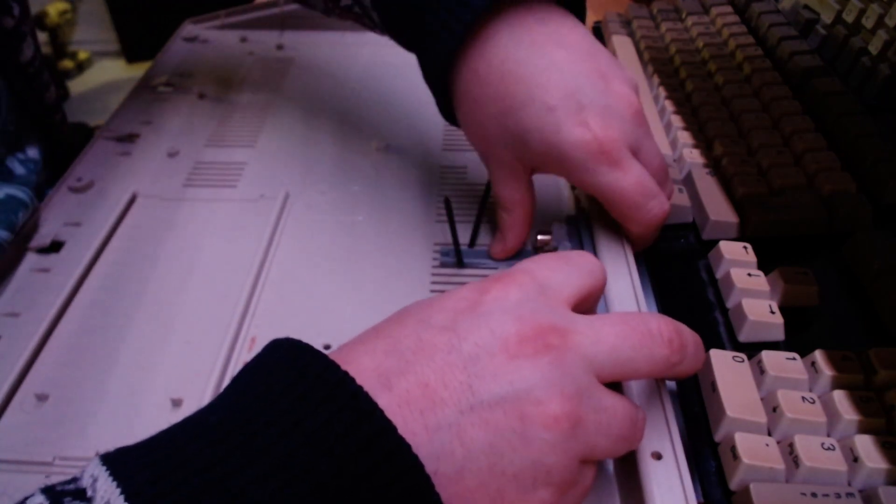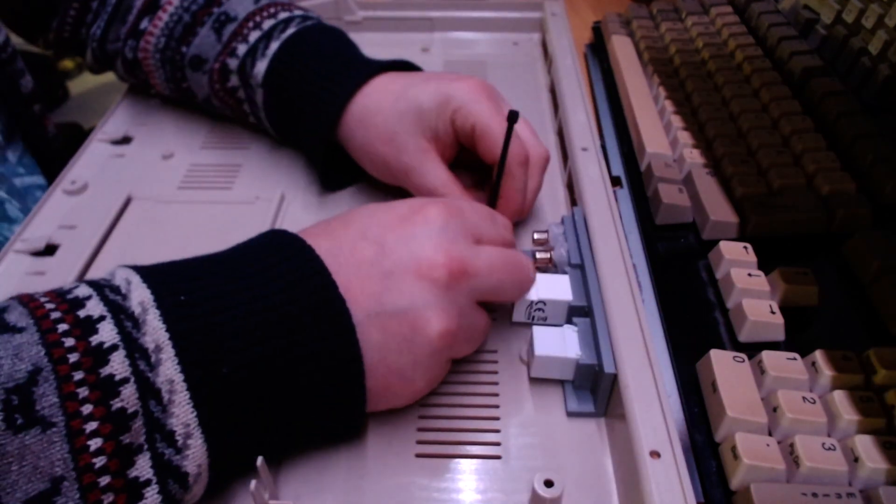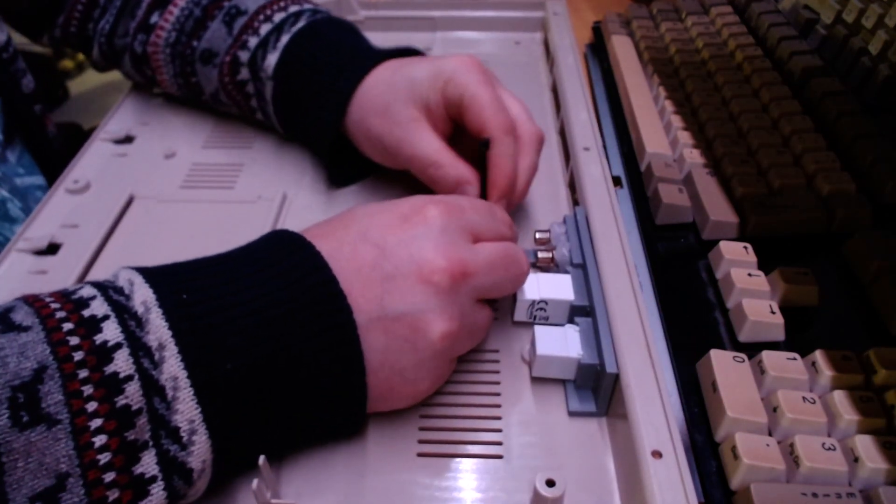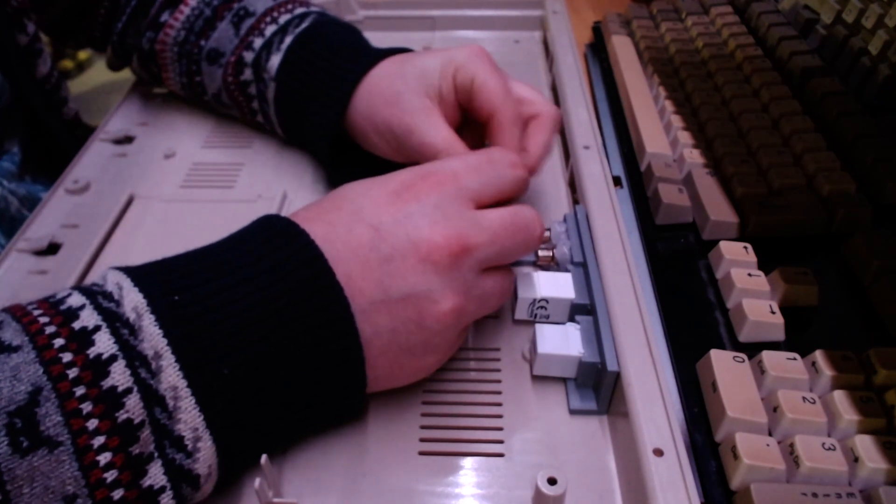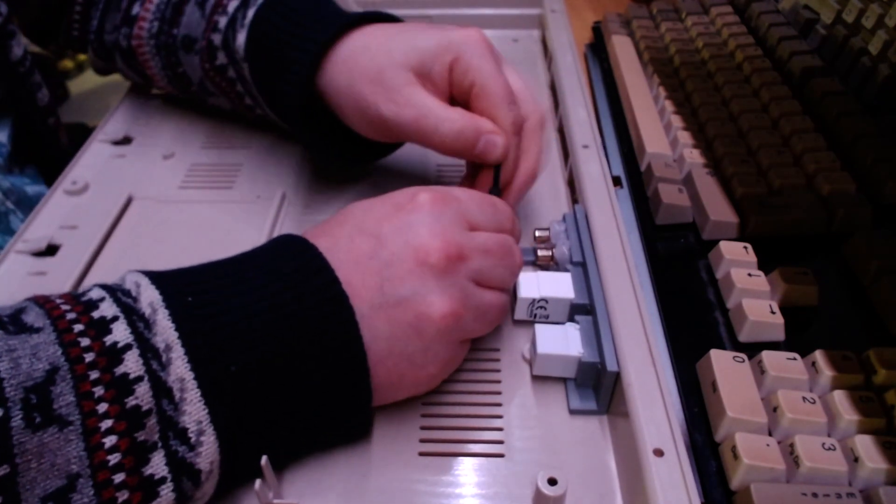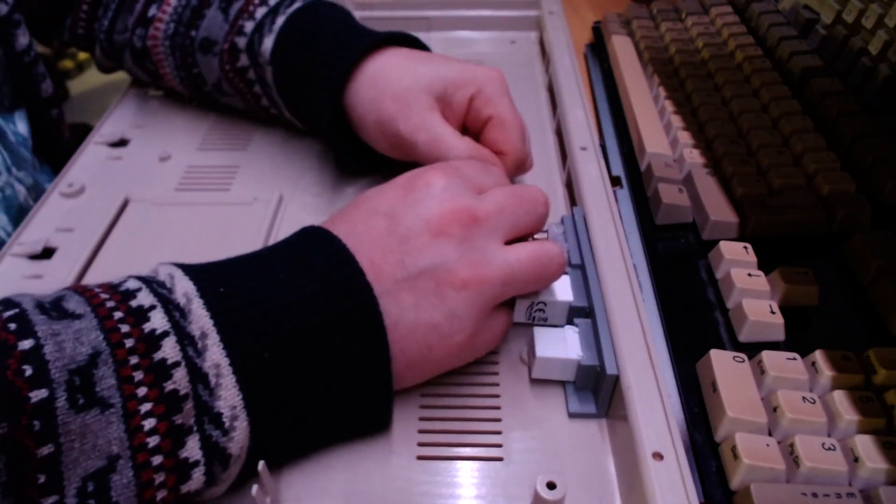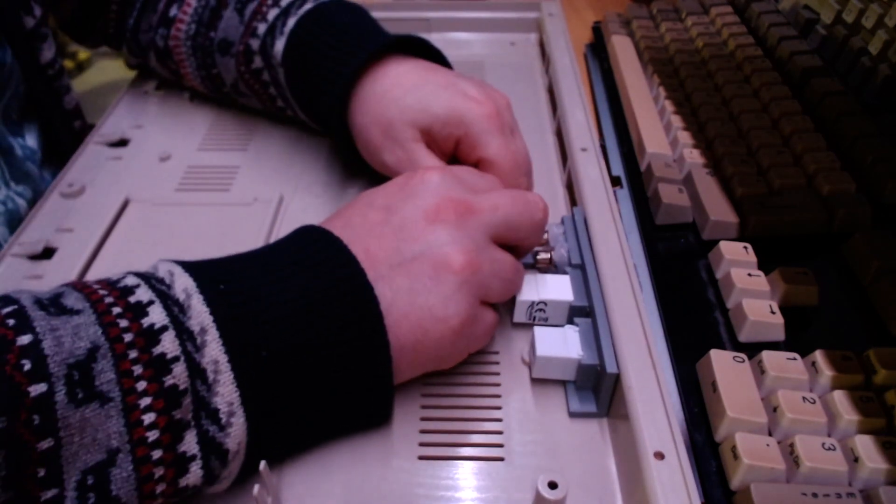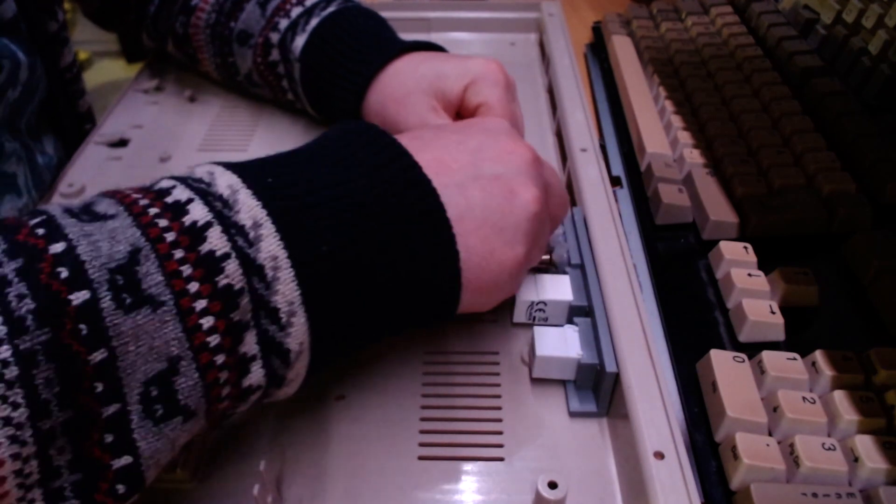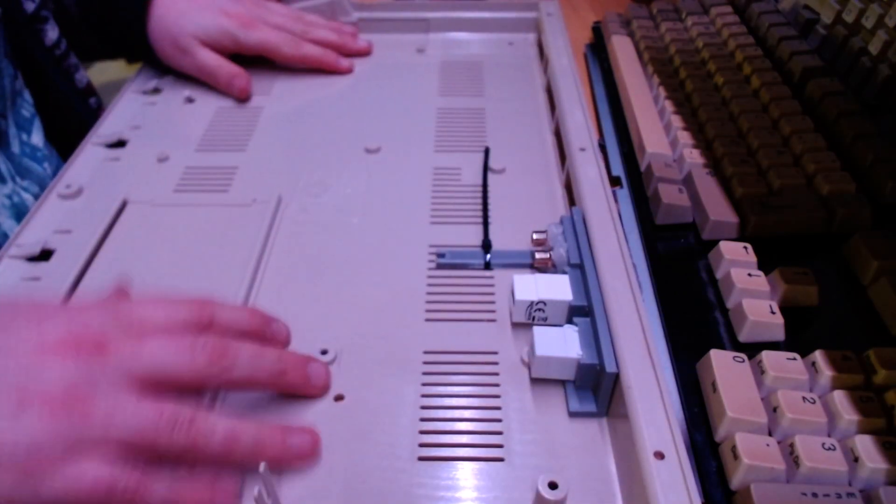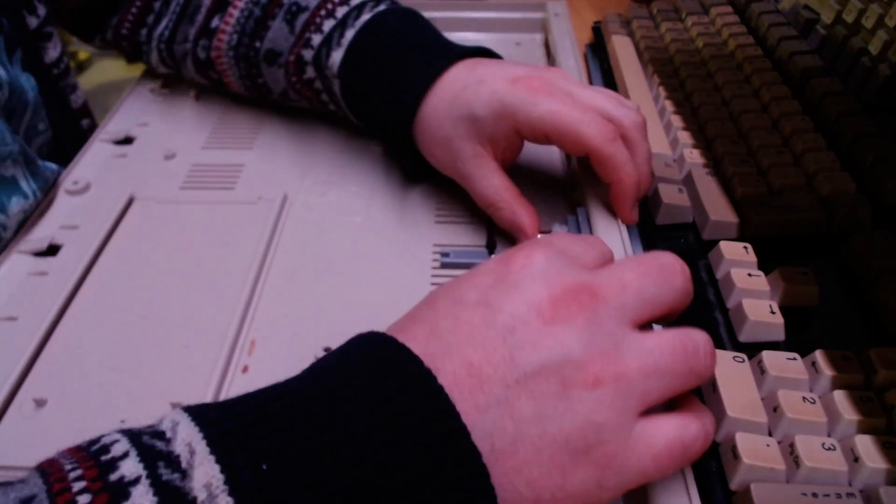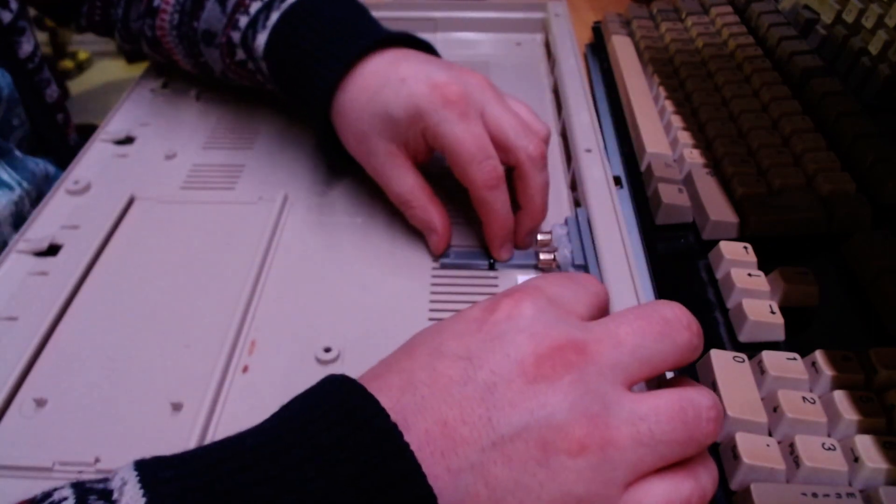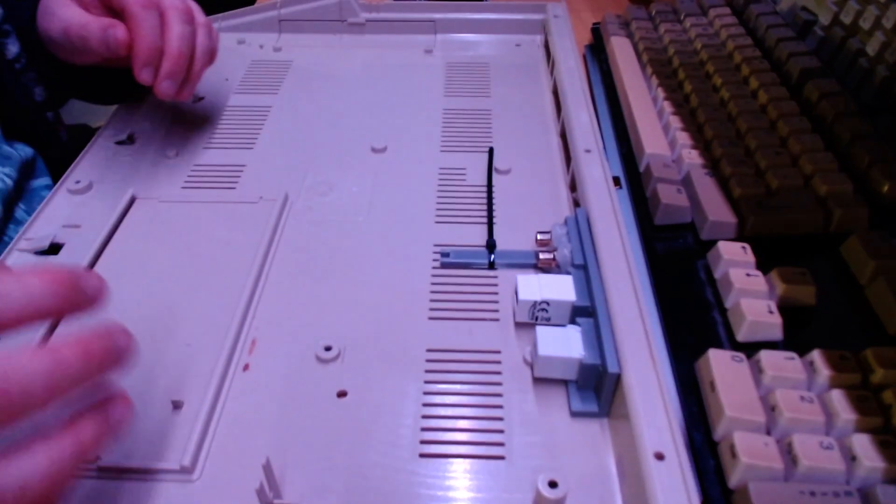This one will go here and support it with some strips just to hold it in place. As I mentioned, I wanted to do this in a non-destructive way to keep everything ready for whenever I decide to fix my original Amiga 500 and put it back into the case.